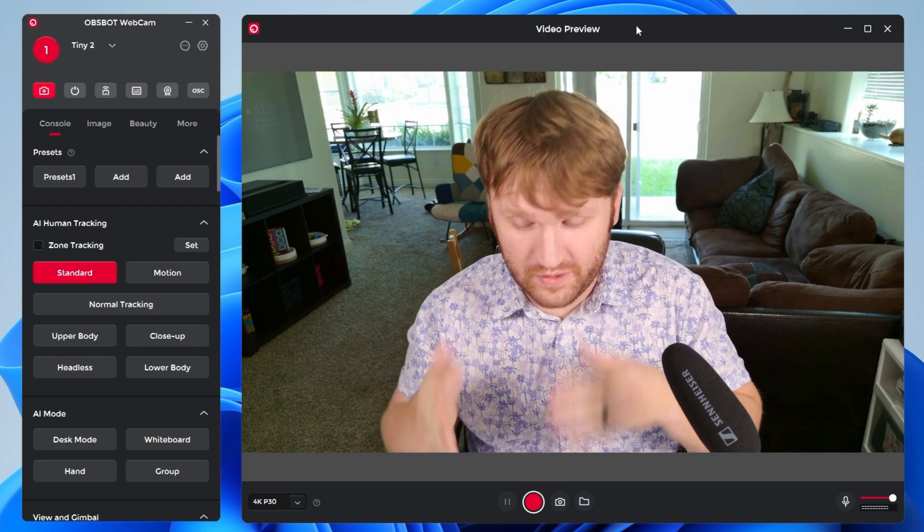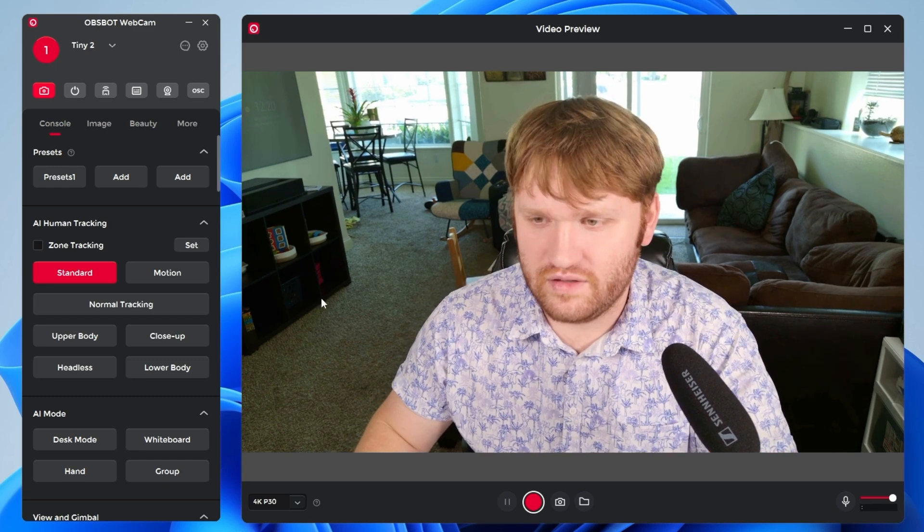Now without any configuring, you can see the difference between this right here and this camera here. The camera I'm normally recording with is the Canon N50. And this is the OBSBOT Teeny 2.